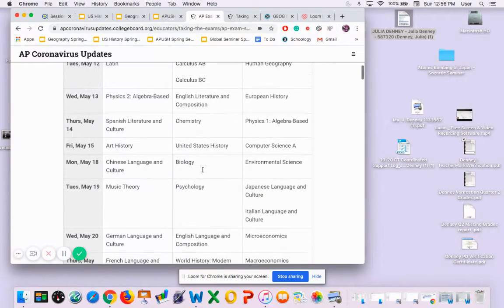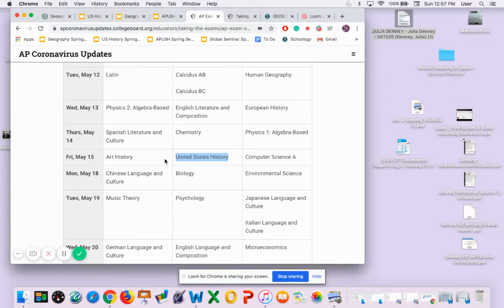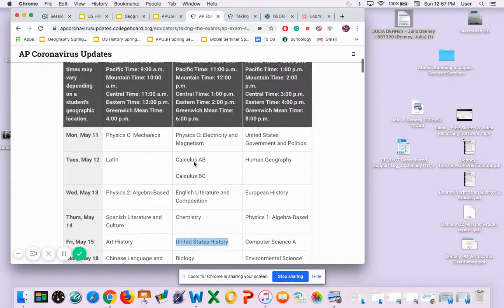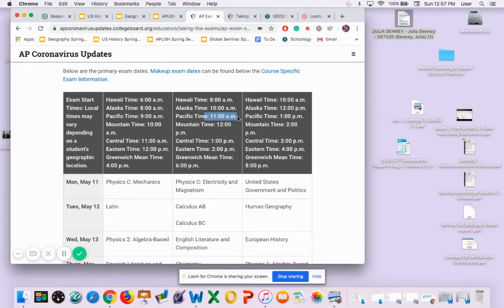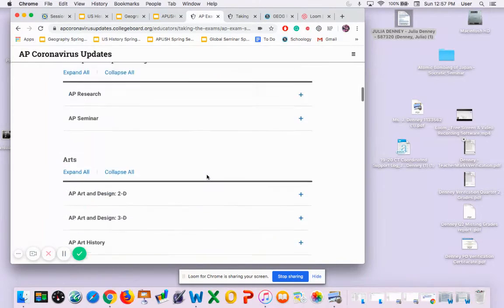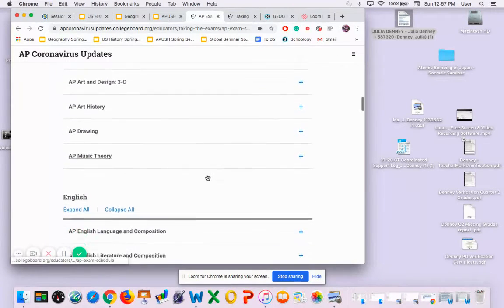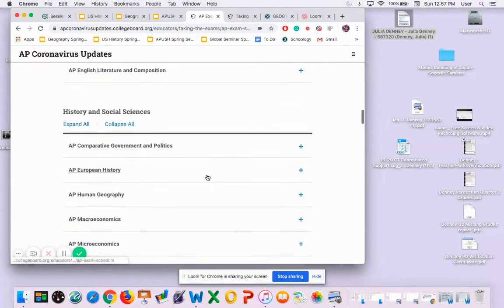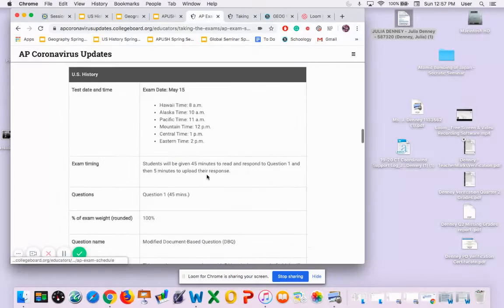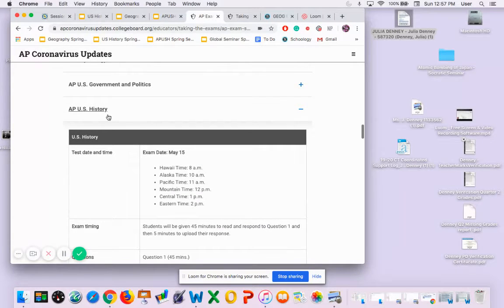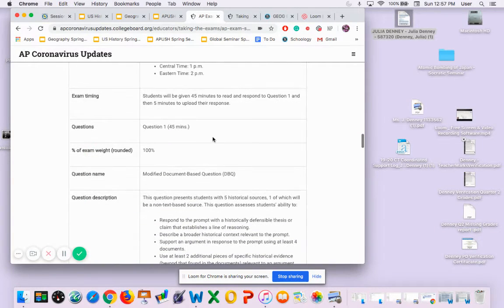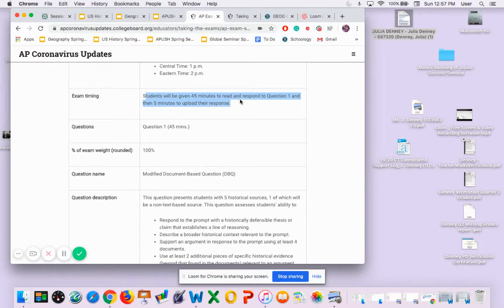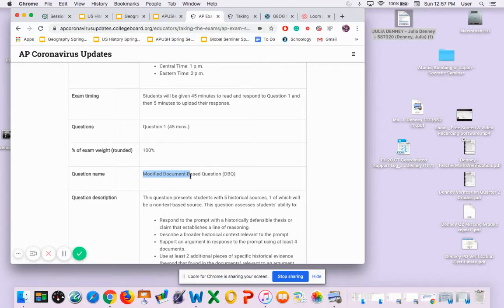As you can see, US History is going to be Friday, May 15th at 11 a.m. You're going to take this at home online. You will have 45 minutes to respond to question one.